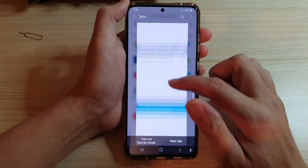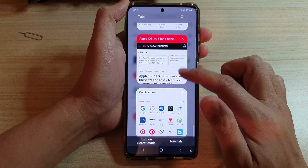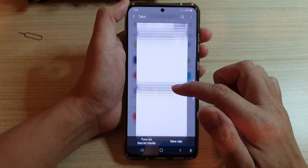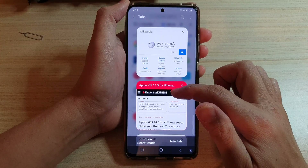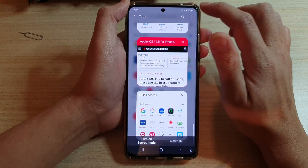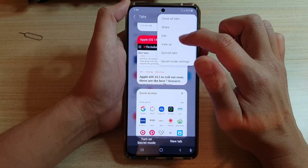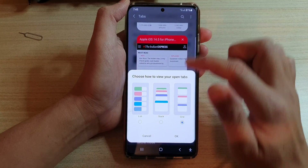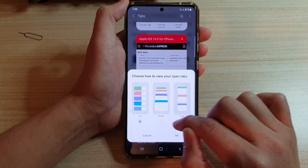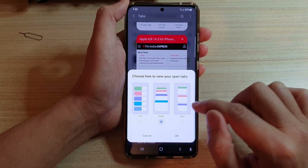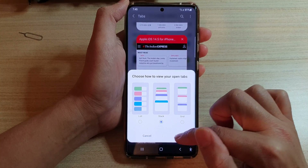In here, at the moment you can see my tabs are displayed in a grid view. To change that, you tap on the menu key at the top, then tap on 'view as', and here you can choose list, stack, or grid.